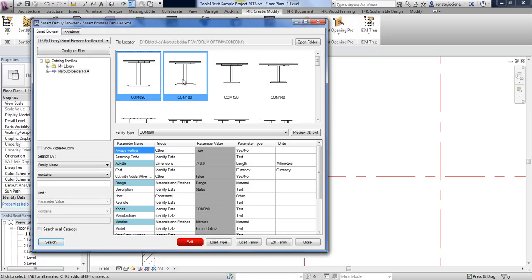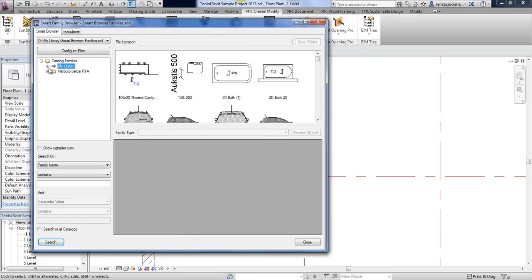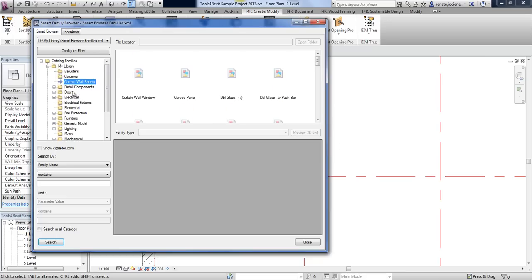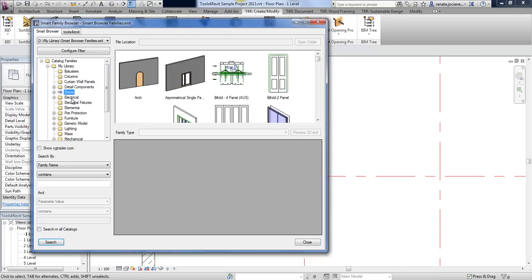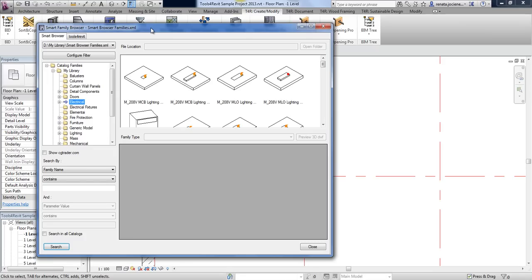On the left side of the tree, you can see your families organized under catalogs — the same system as in standard Revit. When you insert families from the library, all families are grouped according to their catalogs. But as I mentioned, that way of presenting is not ideal because you can make a mistake and put the family in the wrong place.